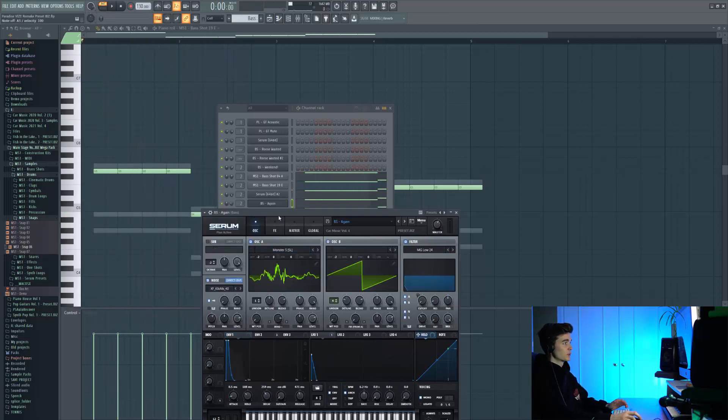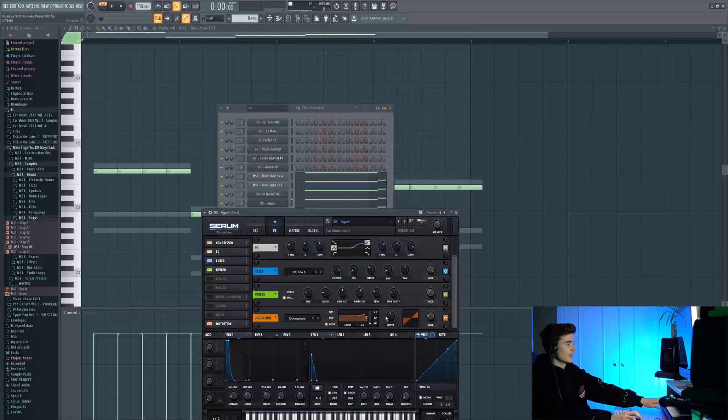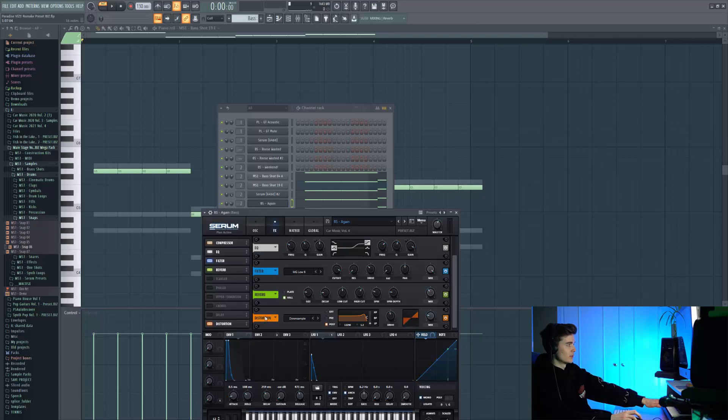Then we have this sound called Again, which is from the Car Music Volume 4 pack. We're getting that bitcrusher kind of sound because of the downsampling on Serum, and then the drive's been tweaked to match that perfectly.